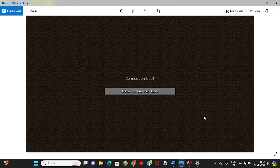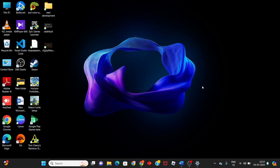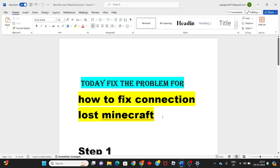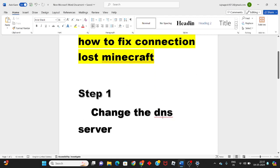Hello guys, welcome to my channel. We're going to fix the Minecraft connection lost problem. The first step is going to solve this problem: change the DNS server.